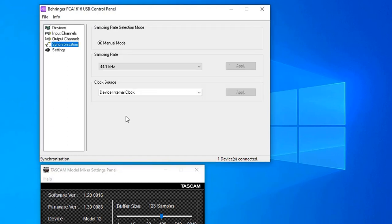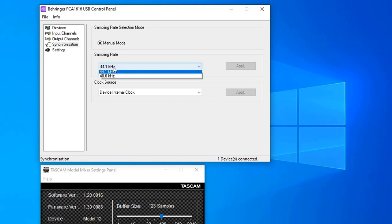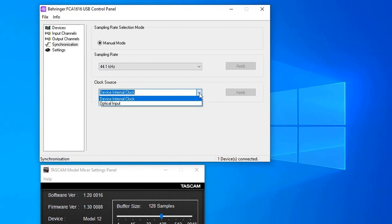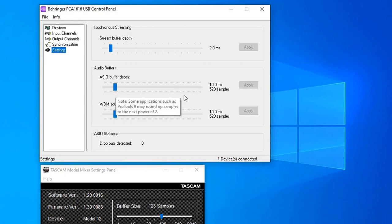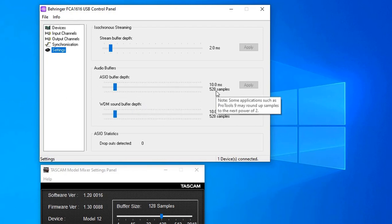And if I look at the synchronization, I've set it 44.1 kHz, and you can also go up to 48, but you've got to make sure that both devices have the same sampling rate. The device clock is internal. I left the settings as is. Now, with my ASIO buffer, I do have it 512 samples.